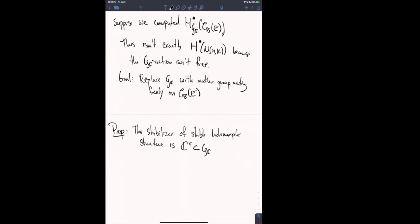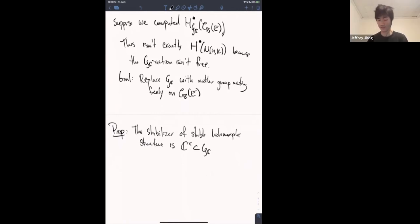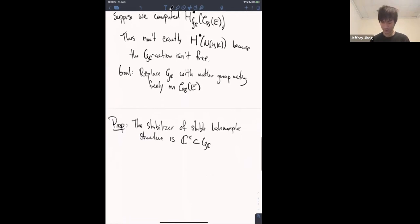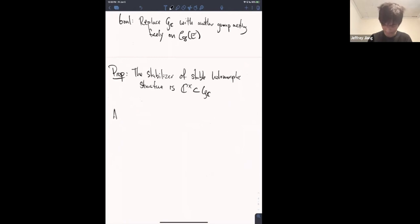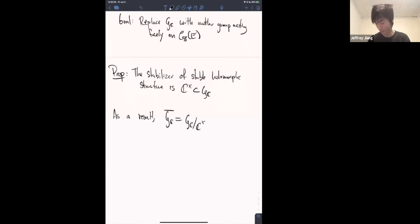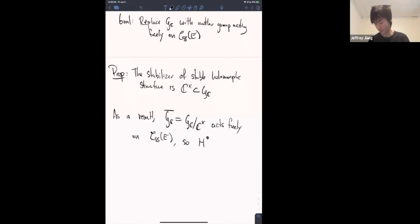The proof is in the notes and it's not too hard — you just mess around with degrees and it works out. I'm playing things fast and loose today, but I want to show how all these things piece together. As a result, this quotient group GC / C* acts freely, so our actual goal is to compute this equivariant cohomology, and this will get us what we're looking for.